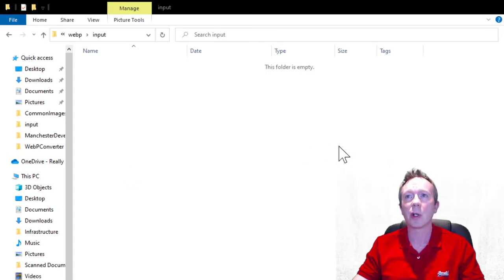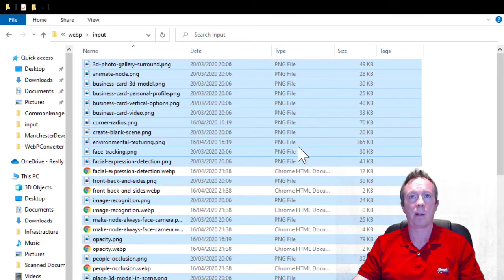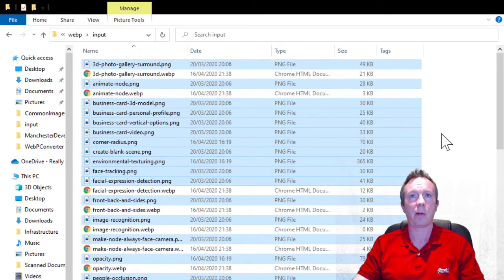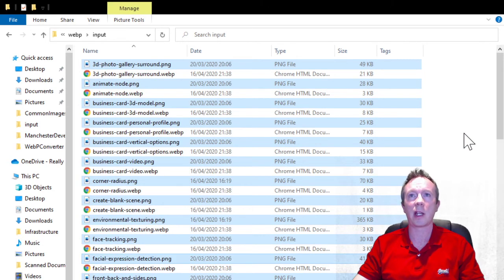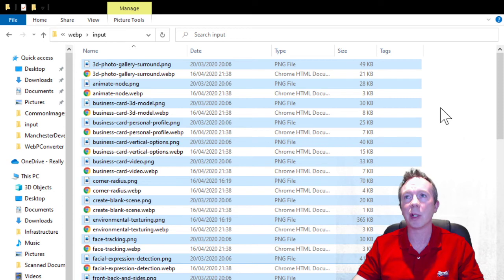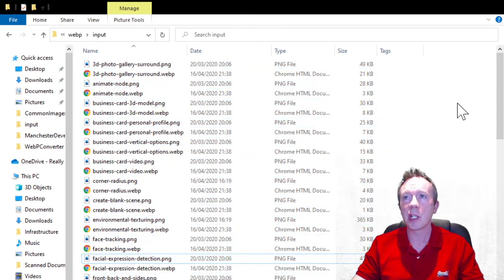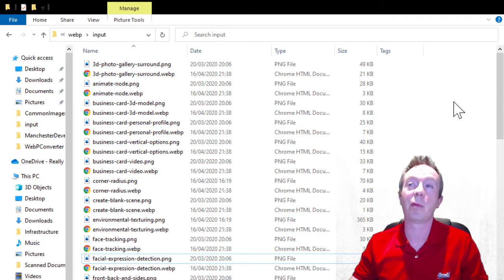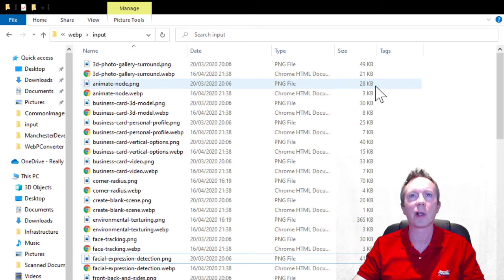So here I go I'm going to put the images in. There we go and it looks like it has created as predicted a WebP image for each of the PNGs. And as you can see the file sizes and size savings are quite significant.